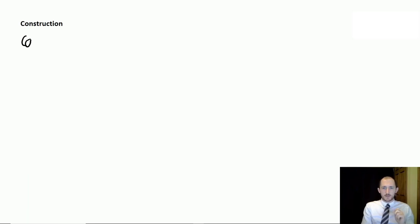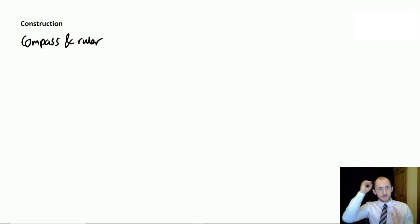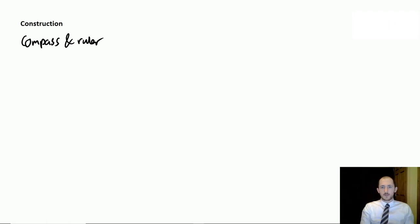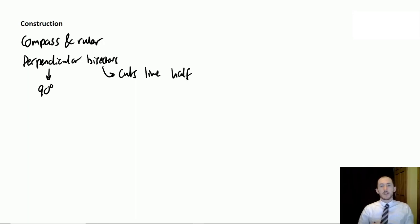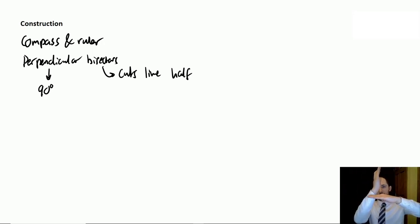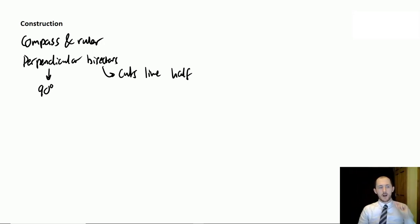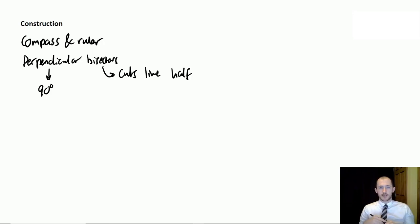The next topic is construction. Construction refers to the use of a compass and a ruler — some students forget the ruler part. You need to be able to draw perpendicular bisectors. A perpendicular bisector is where two lines meet at 90 degrees and one cuts the other directly in half. You should also be able to solve loci problems as a result of that.